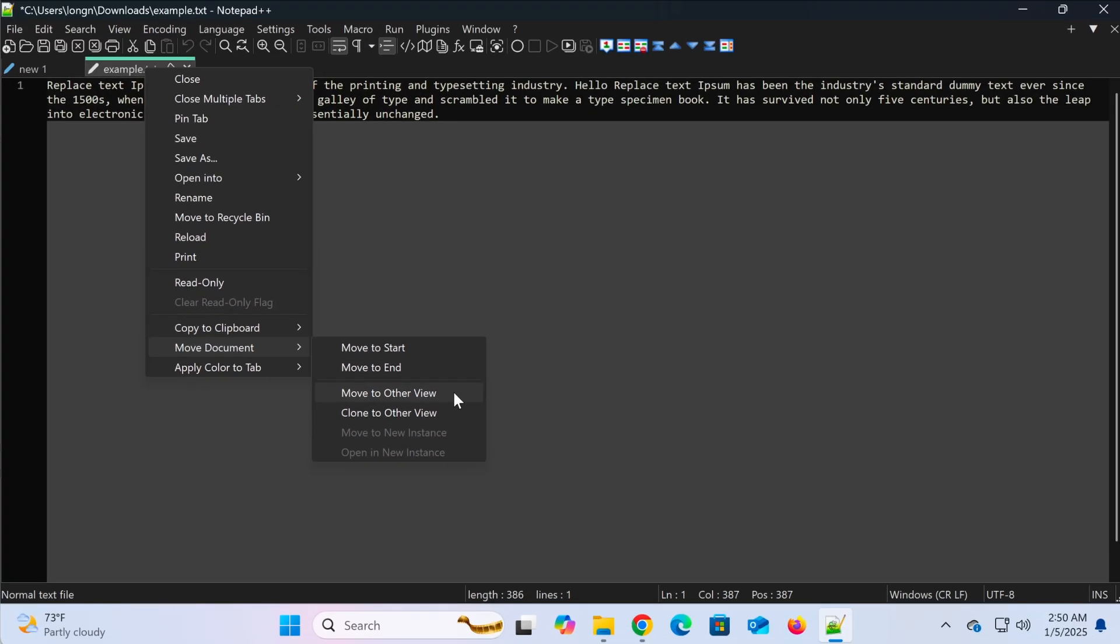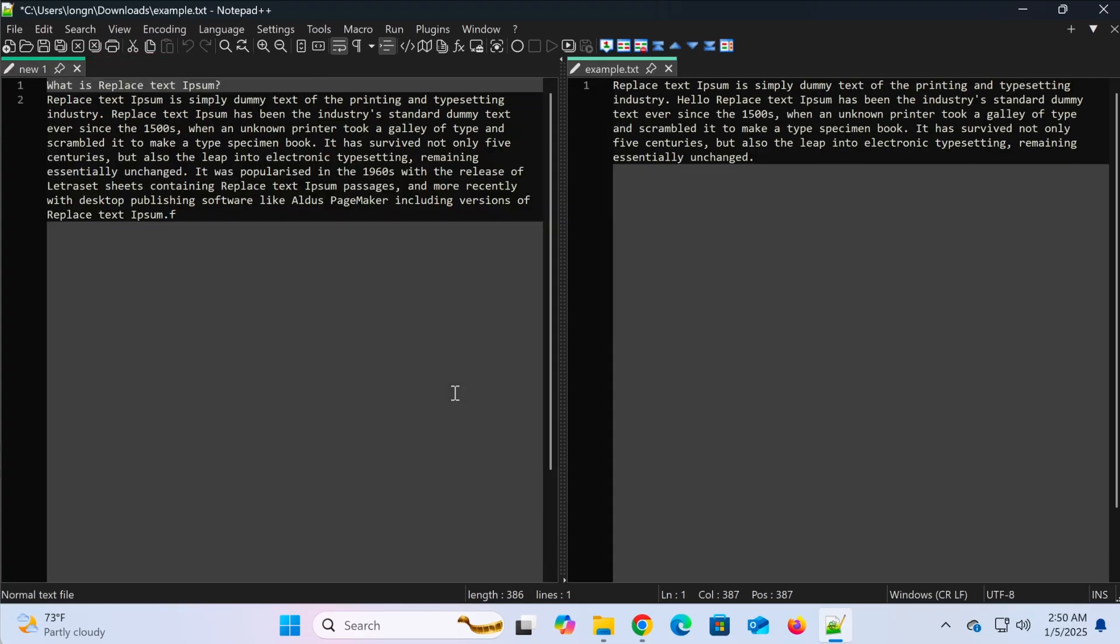Notepad++ will automatically split the screen, displaying this file on one side and the remaining files on the other.